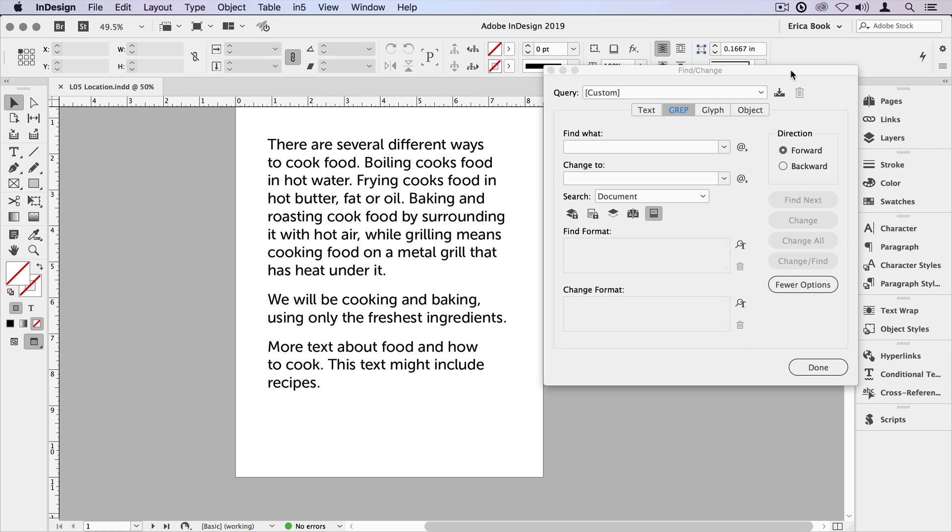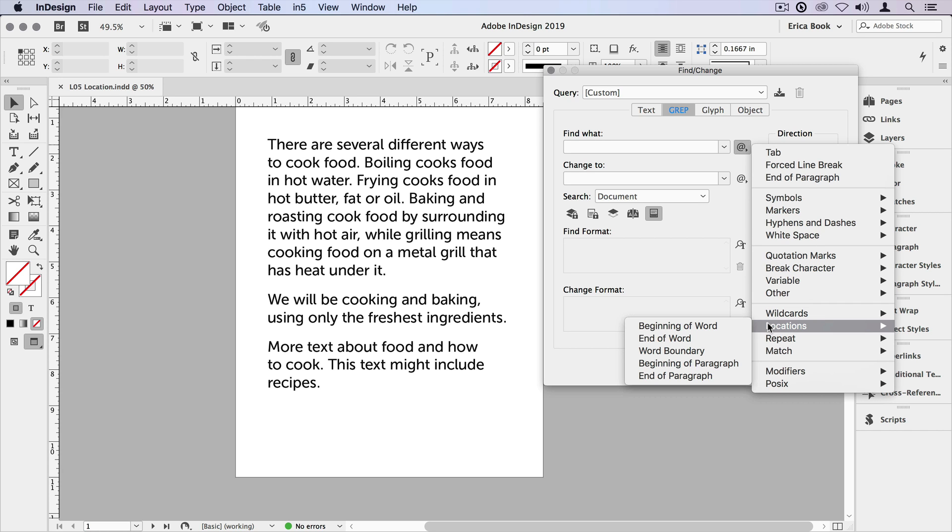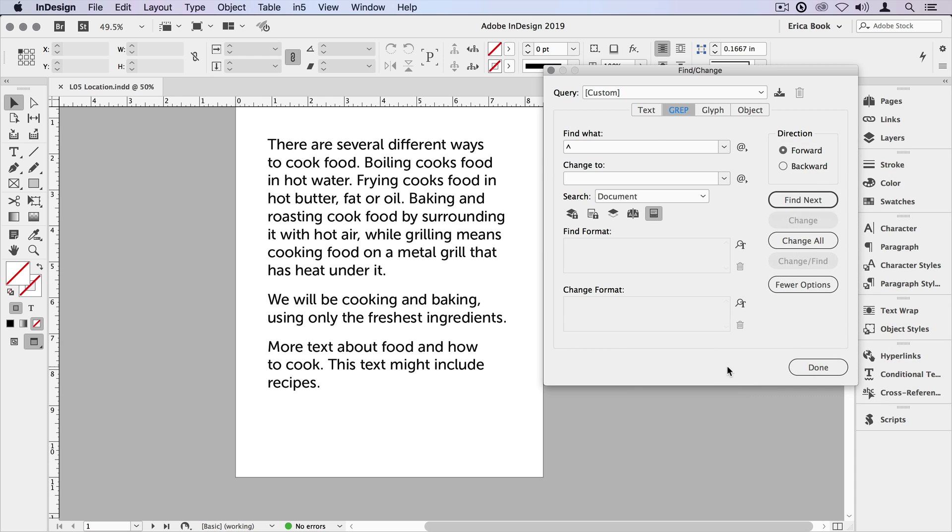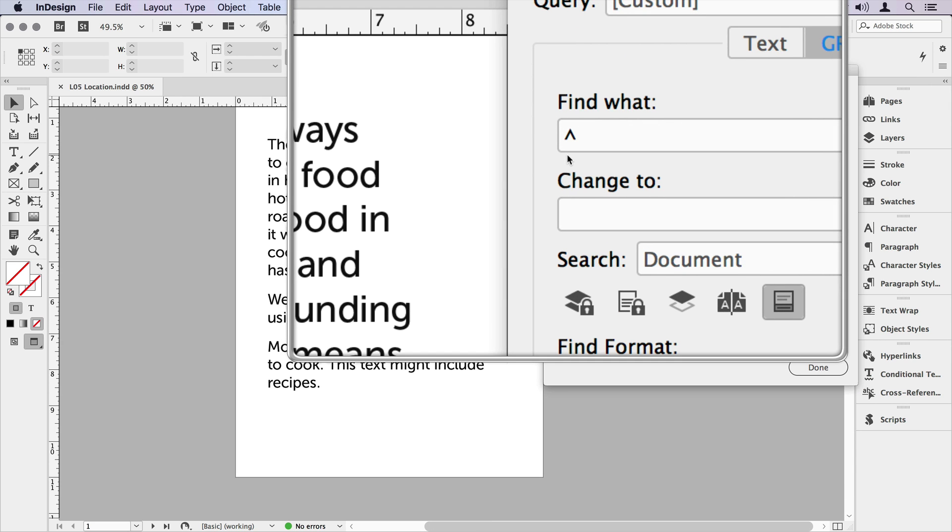But to get our search more focused, we can use expressions that indicate where the expressions should be found. Luckily, most of the locations that we need are found in that secret menu. So we'll go to the secret menu and scroll down to locations. And the first one we'll take a look at is the beginning of the paragraph. And that gives us our character, which is the beginning of the paragraph.